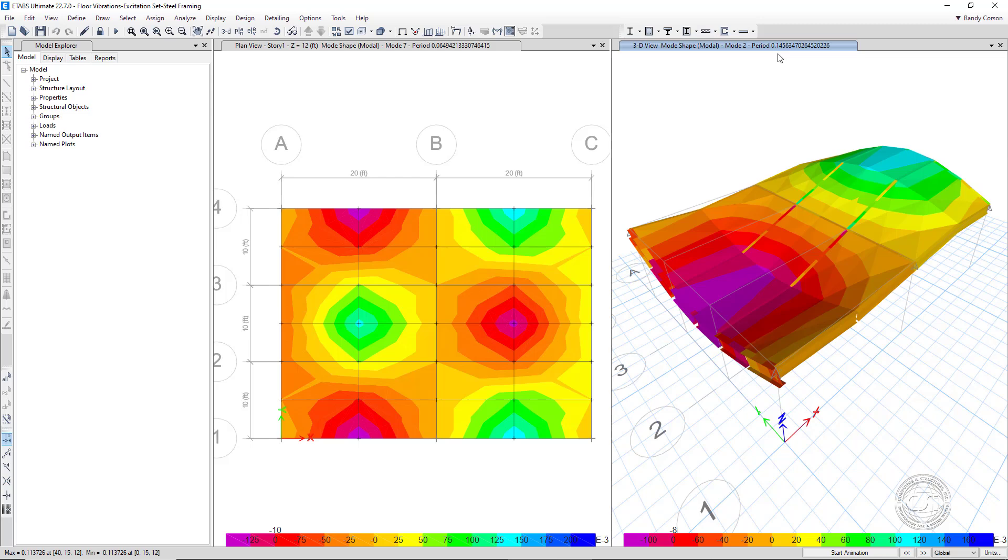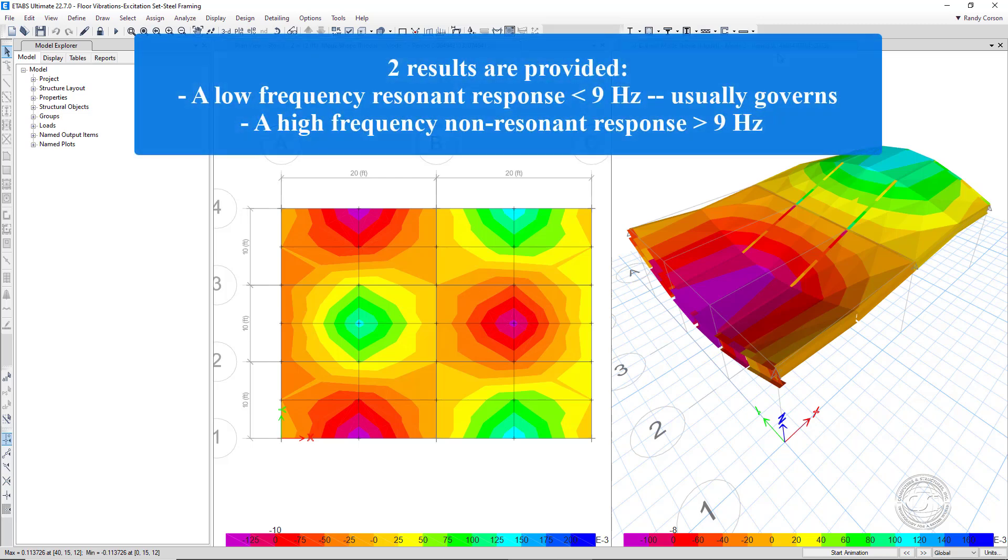Results are generated for two responses: a resonant response that occurs below 9 Hz, and a non-resonant response that occurs at higher frequencies above 9 Hz. It is the resonant response in the sub-9 Hz region that is typically of most interest, as this is the response that humans most readily perceive, with responses in the 4 to 8 Hz range having the lowest threshold for discomfort. The high-frequency response typically is of much less concern, as it is usually less perceptible.